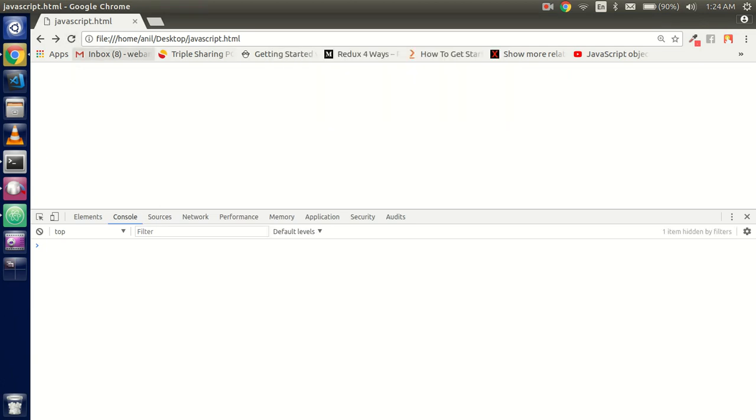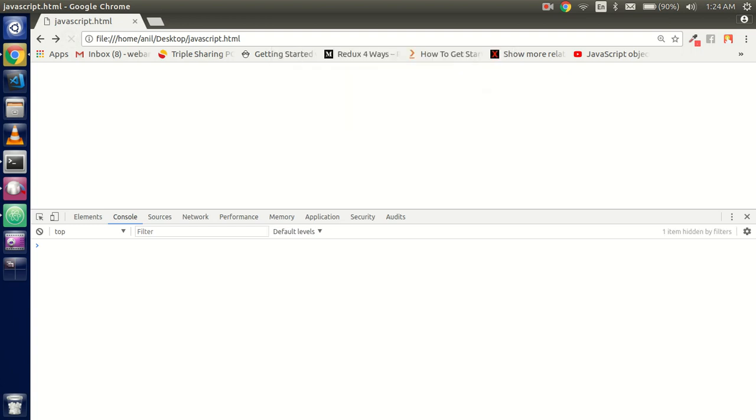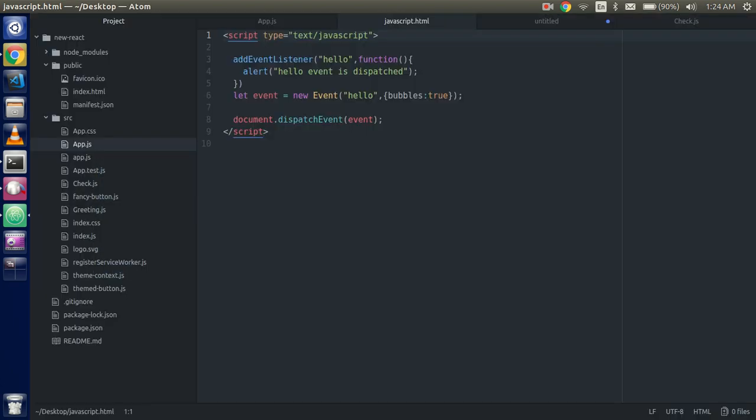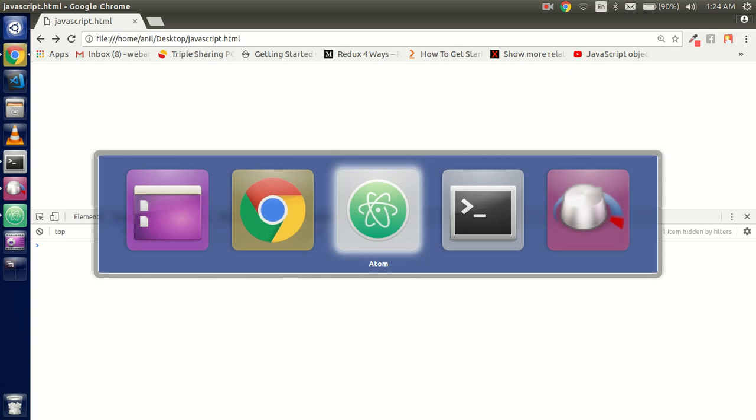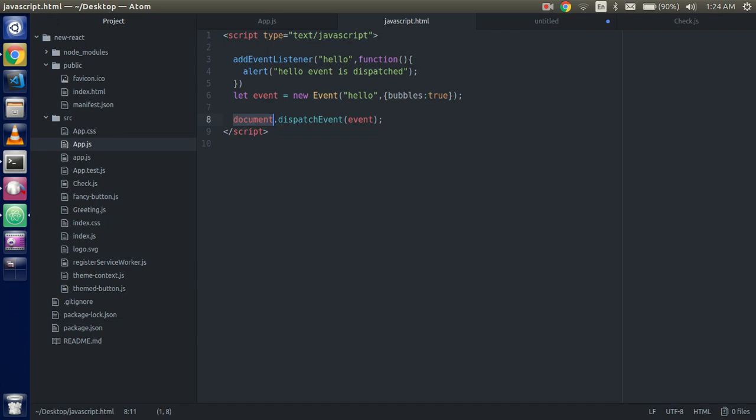On every load this is calling here on the document load. So this is a very simple example about event dispatch and how we can create the custom events. So guys, if you still have any kind of doubt you can put me in the comment box. Don't forget to subscribe to our channel and give a thumbs up to the video. And if you want to find us on Facebook, the link is given in the description. Thanks guys, thanks for watching this video.